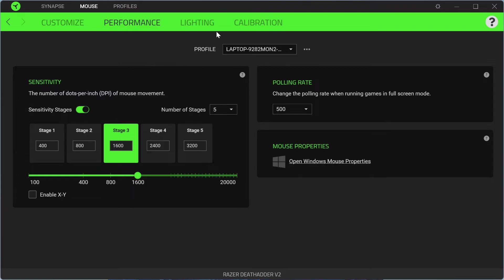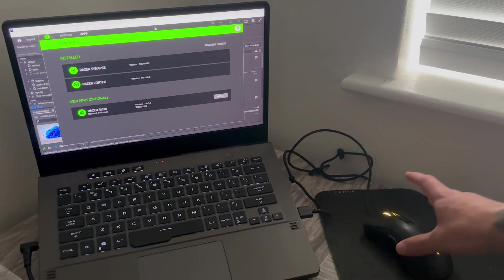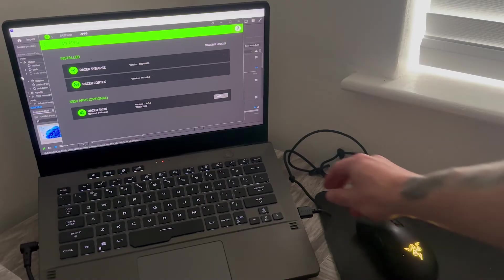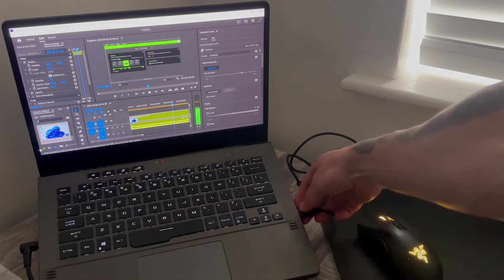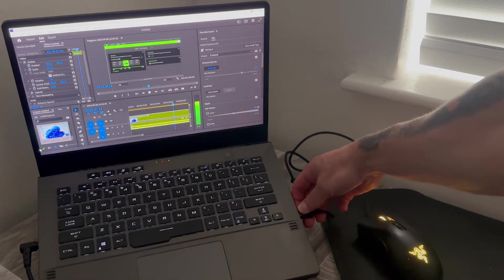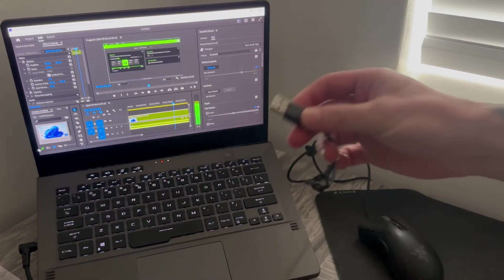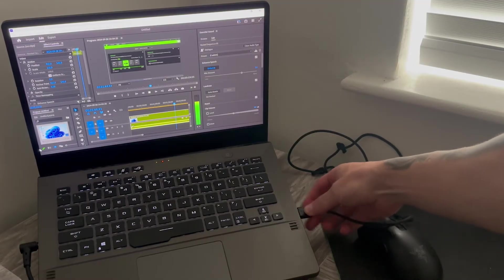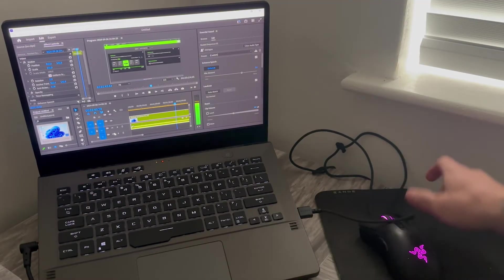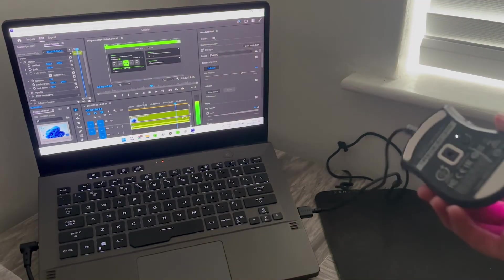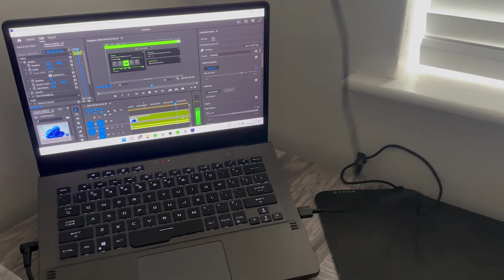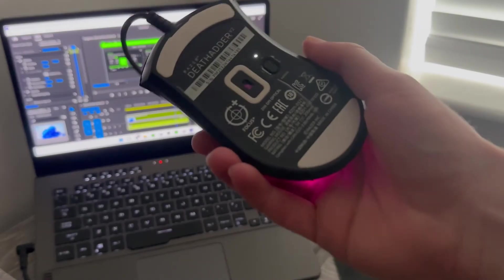If you still are experiencing issues with your mouse, then the next thing I'd recommend doing is try unplugging your mouse from the USB slot and inserting it into a different USB slot on your computer. Once again, if that still doesn't fix the issue...